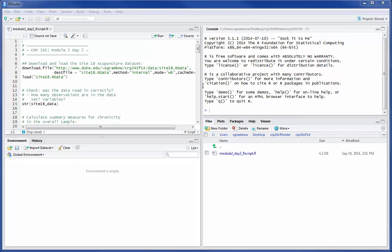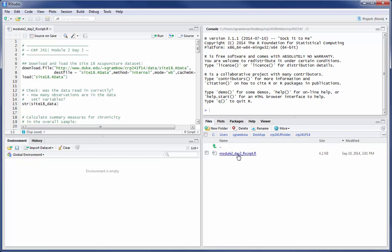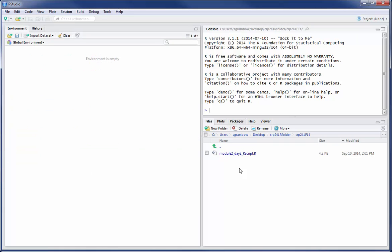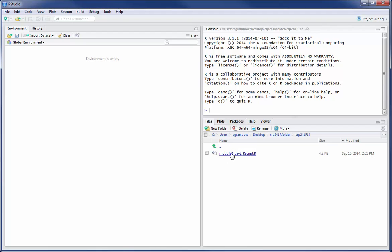So what you see here, I have a script file open. This is the module 2 day 2 script that we were looking at in class. Down in the files view here, I've already downloaded this and one way that you can open a file, let me close this file. If you get it into your files pane, an R script file can simply be clicked and it will open.